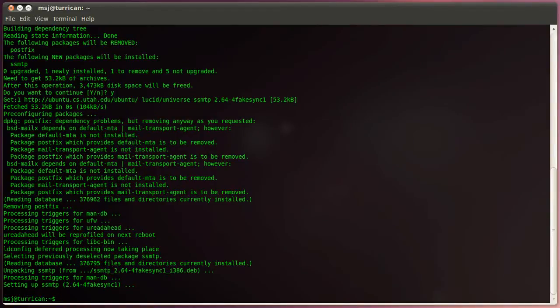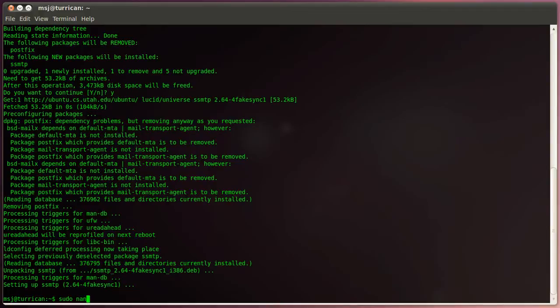And then the two things we have to do is basically add to configuration files. The first one is located under etc ssmtp and then the file is called ssmtp.conf. Hit enter.